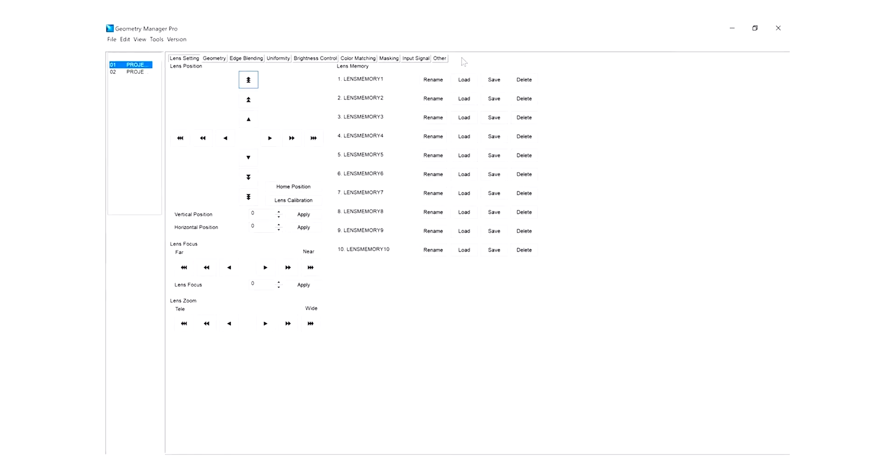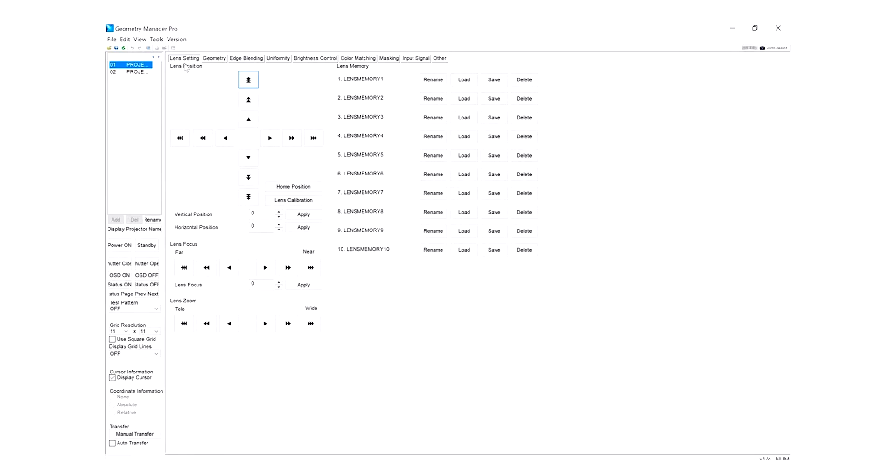The first tab you will see is the lens setting page where you can zoom and focus motorized lenses. You can also apply mechanical lens shift adjustments in this tab. A window in the upper left corner of this page will show the detected projectors with their names and IP addresses. You can rename these projectors and save your changes if you wish in this window.